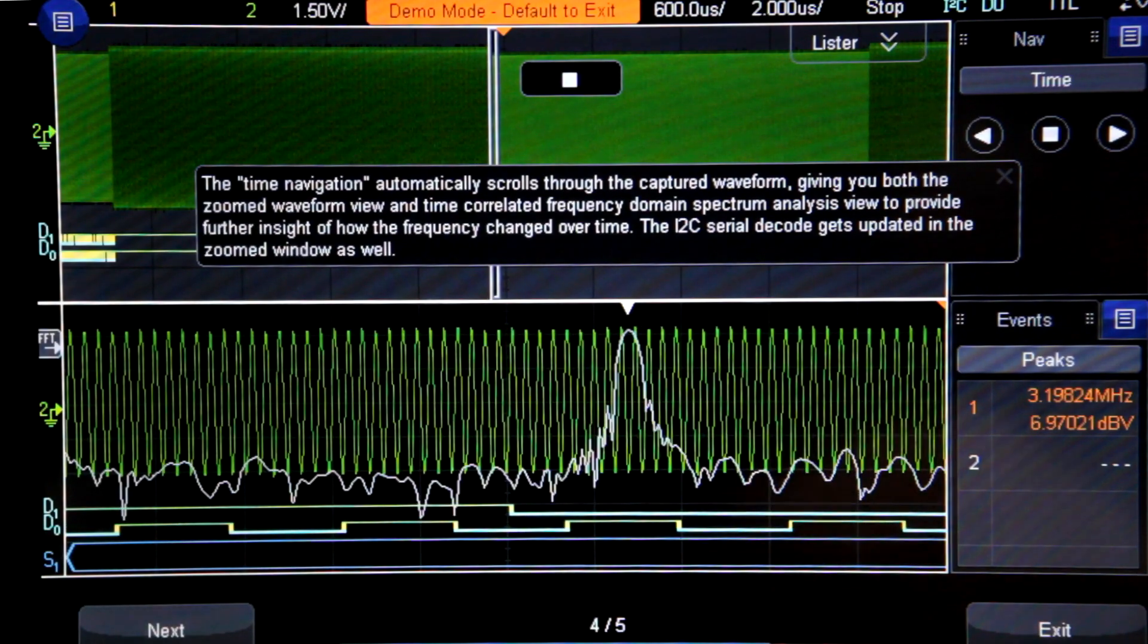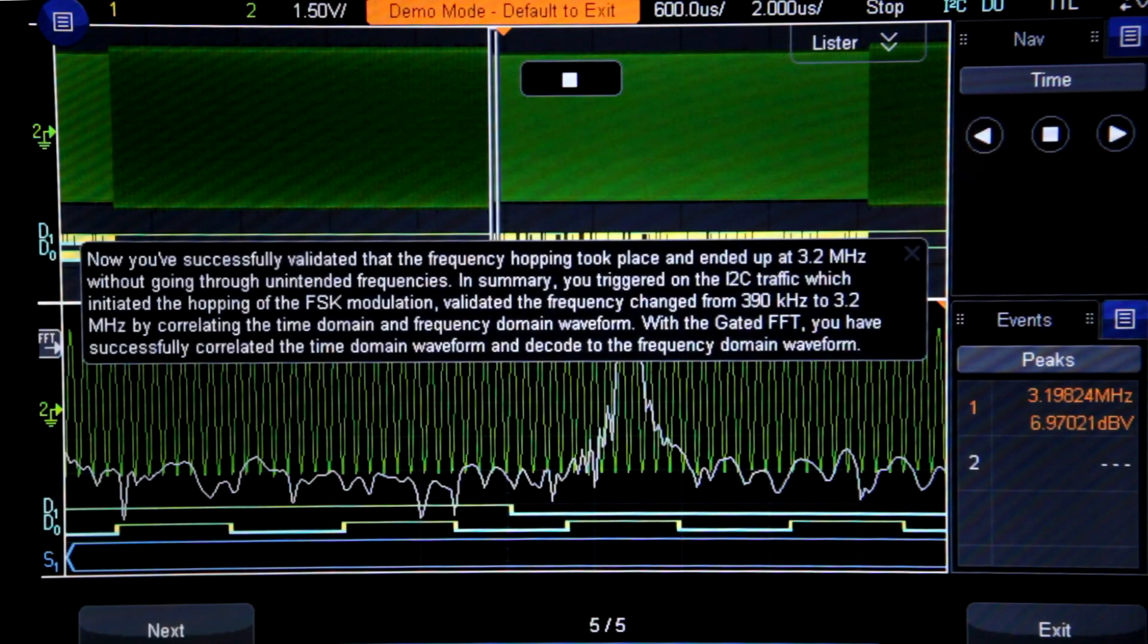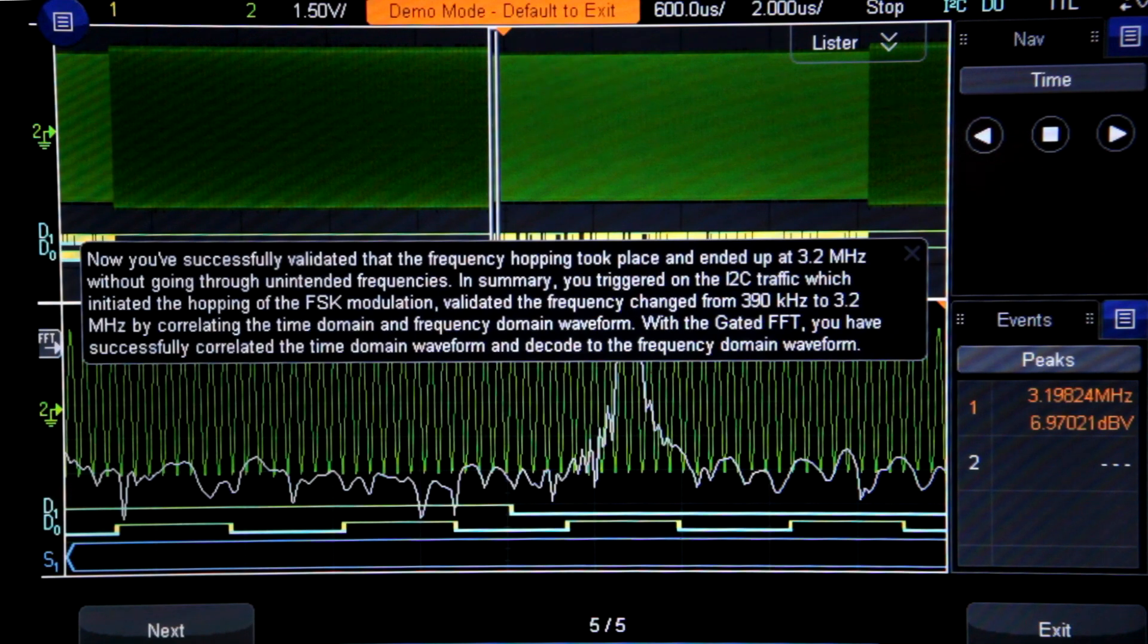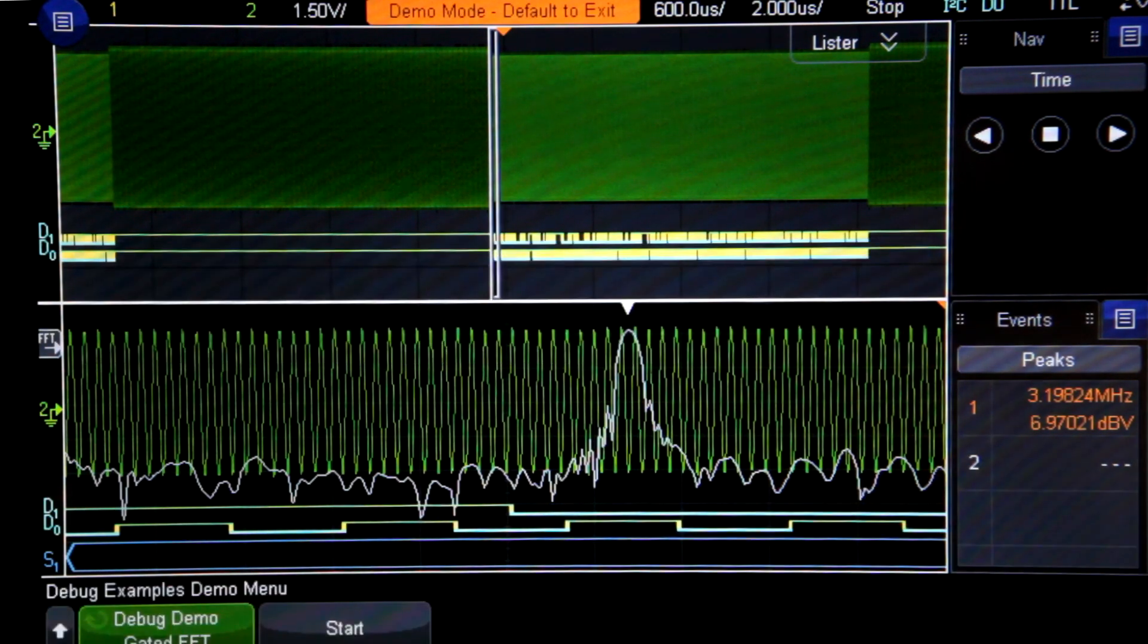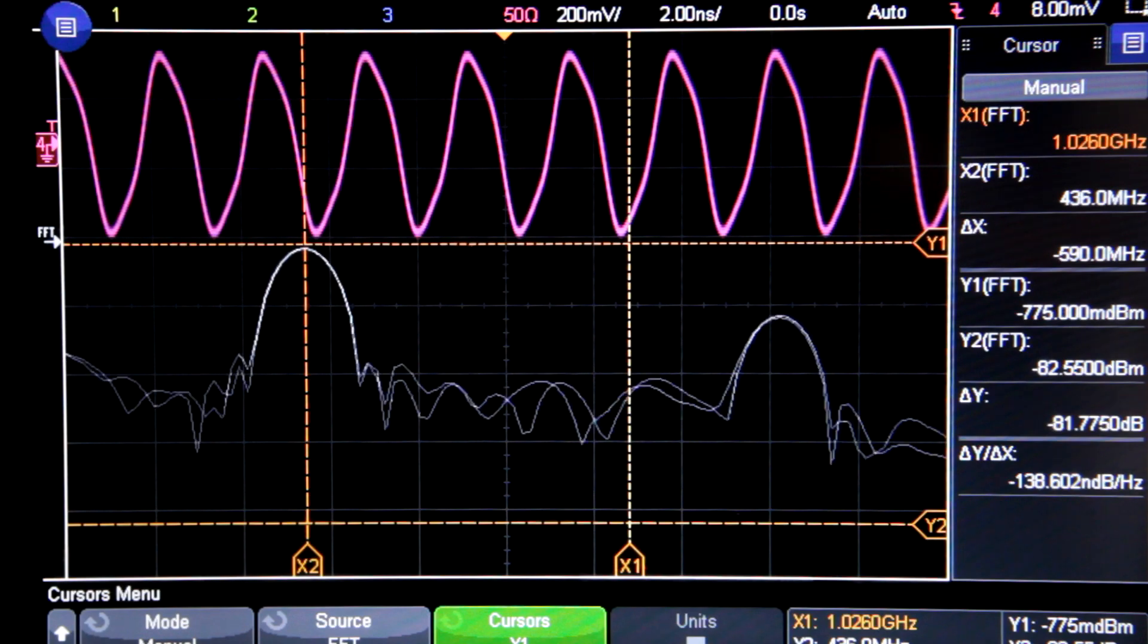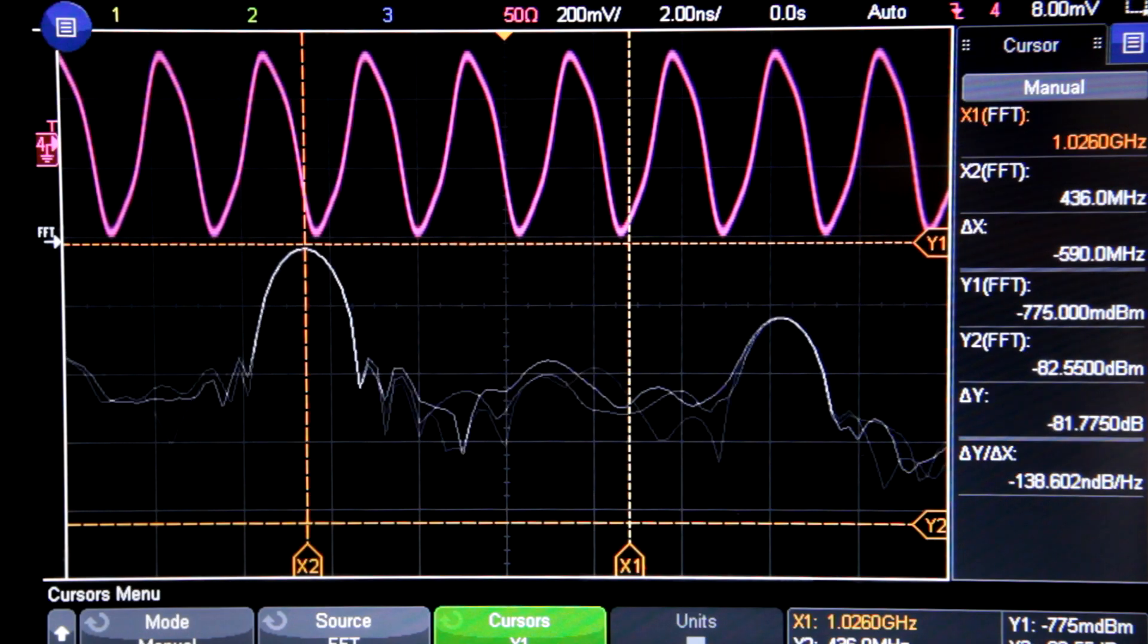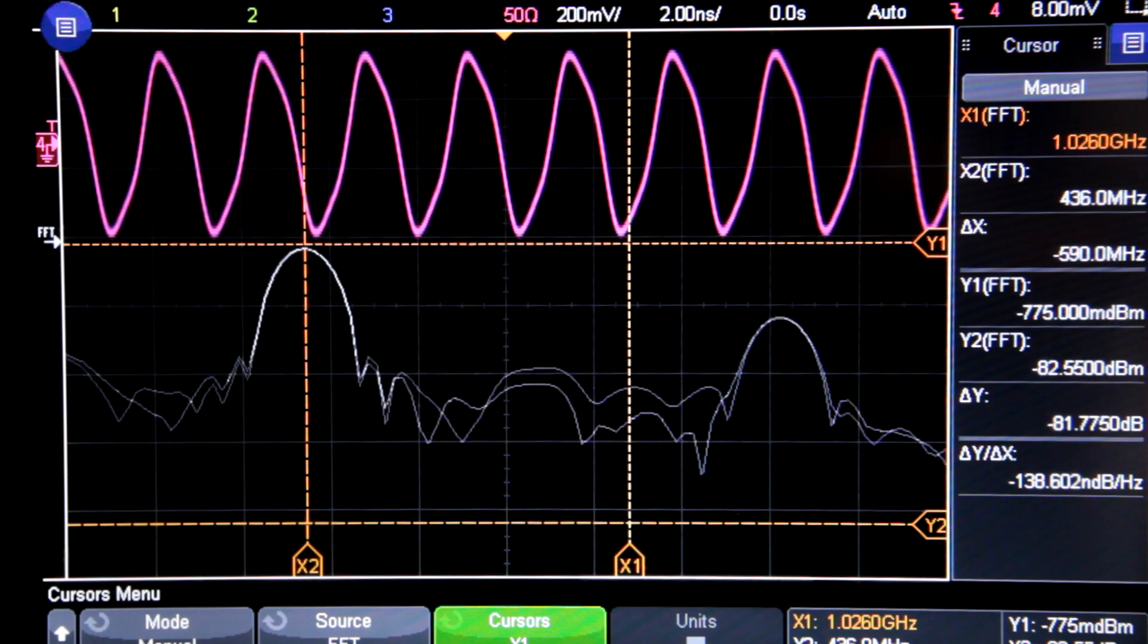Overall, I think the time-correlated frequency analysis is a nice feature to have, and I don't know of any other scope in this price range that can do it. Just keep your expectations realistic. Serious RF engineers are not going to find this to be a substitute for a more expensive spectrum analyzer or MDO.